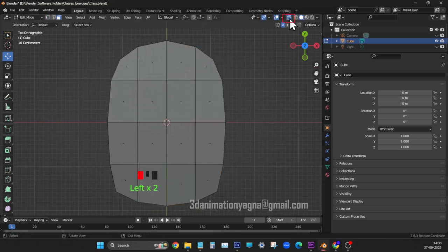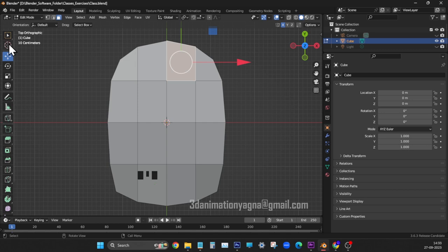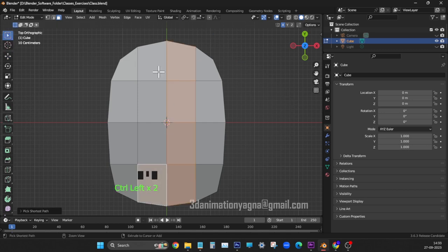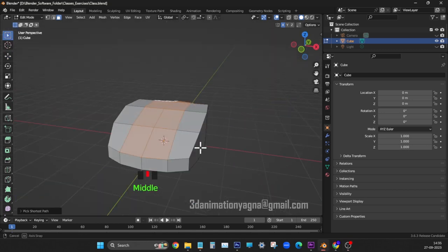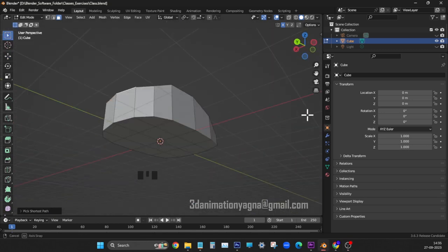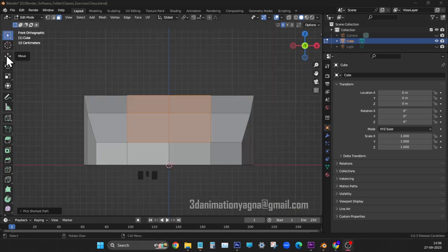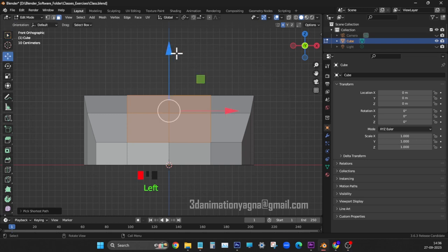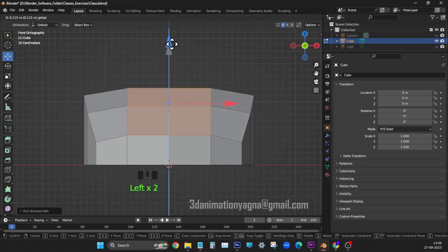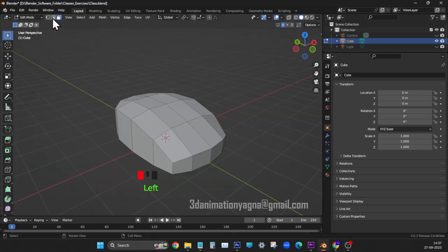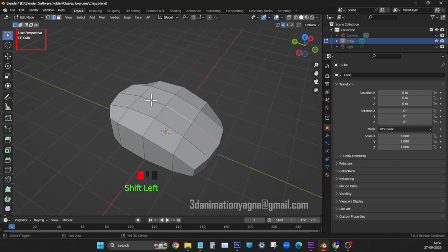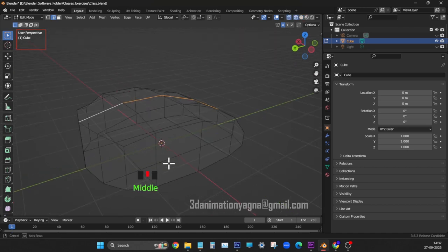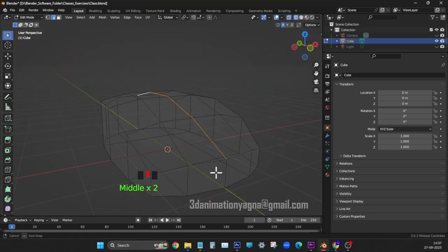Switch off x-ray mode, select middle faces in the top upper surface. Front view, move the selected faces a bit higher. Perspective view, select and raise the middle edges.